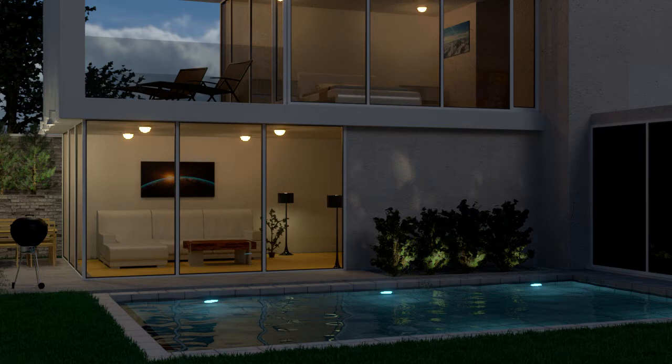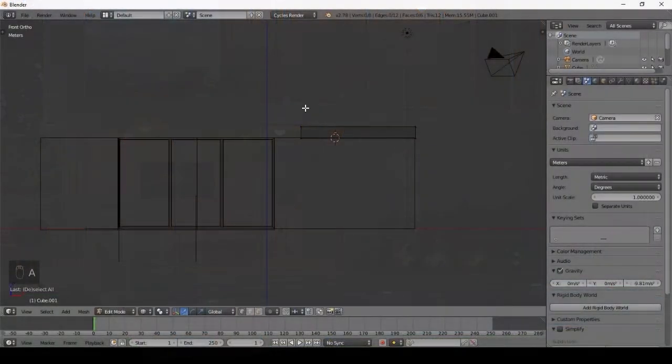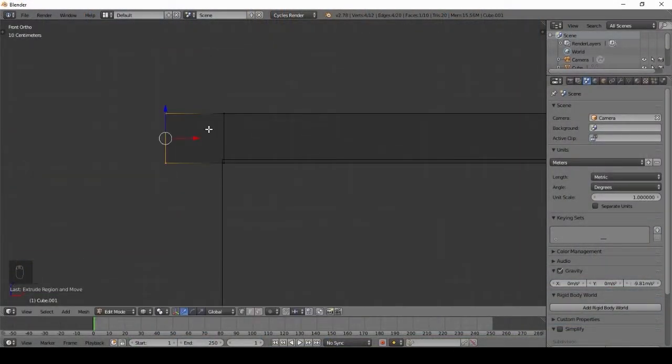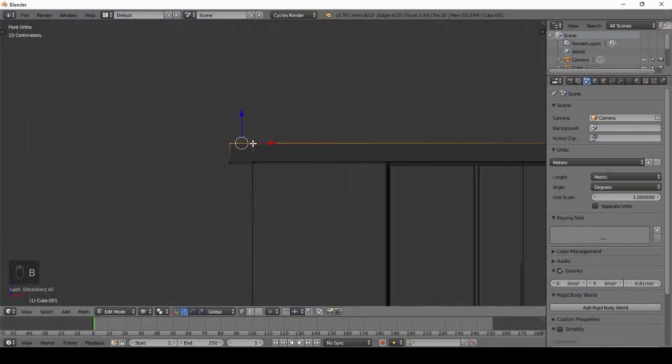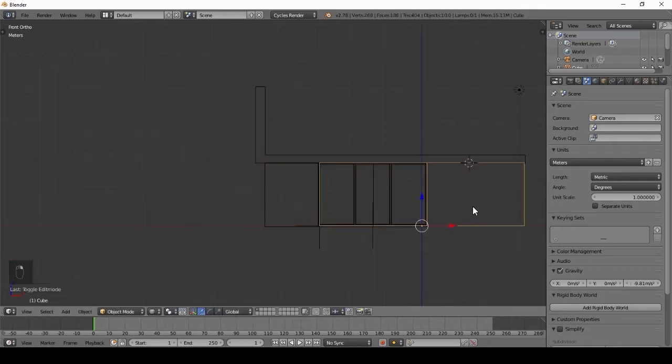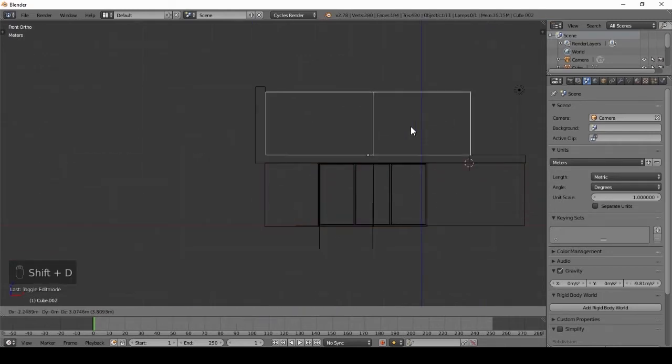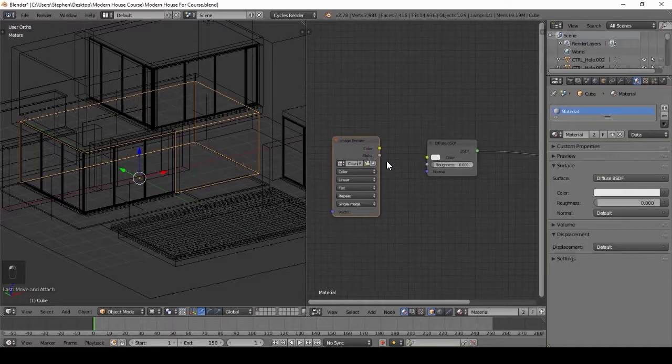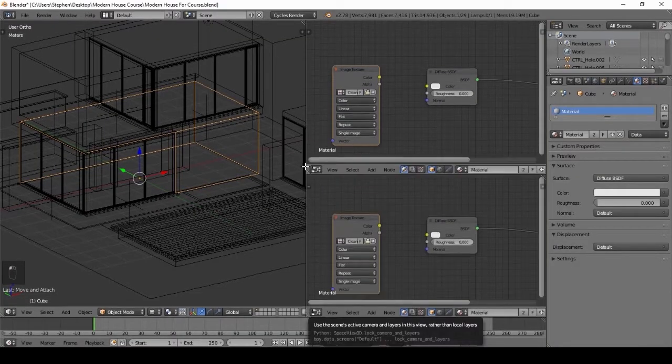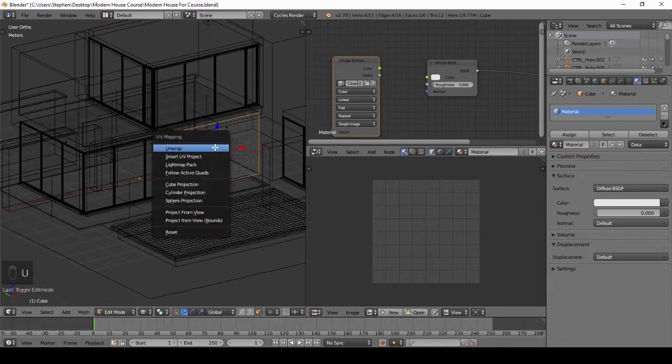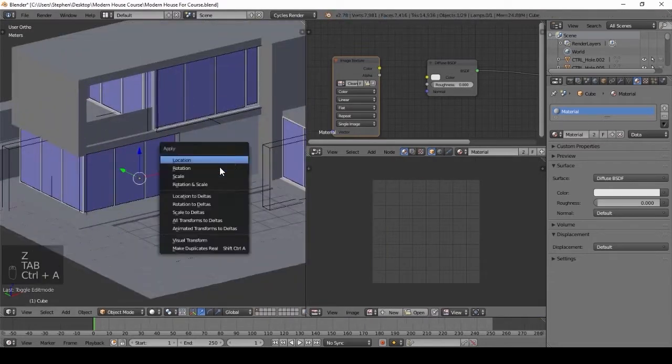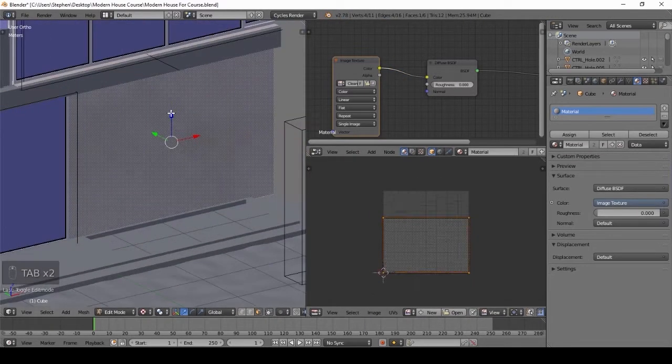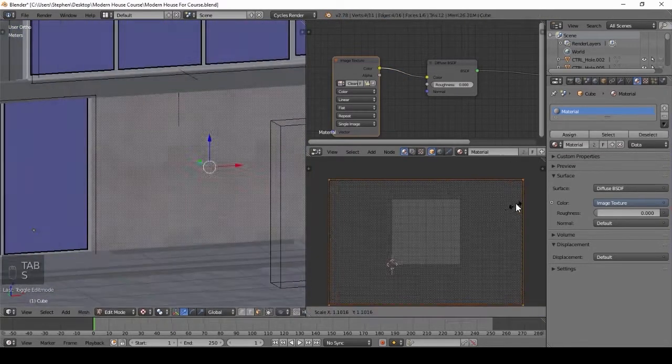We will first start out with the modeling of the house, taking the basic 3D cube and turning it into a cool-looking modern house. Next comes the materials and texturing. In this section, you will learn how to apply textures to your models and make them look realistic.